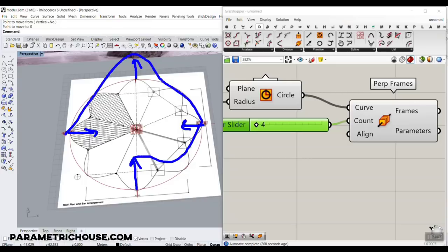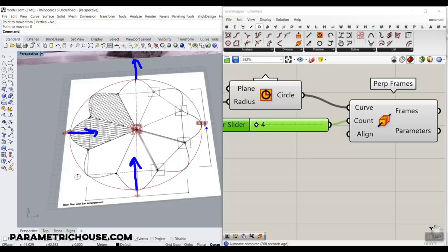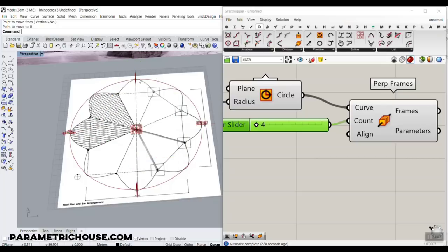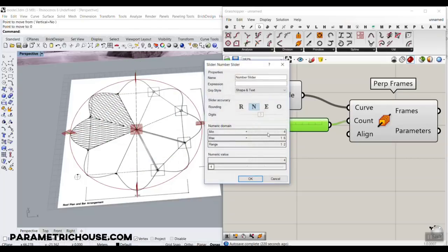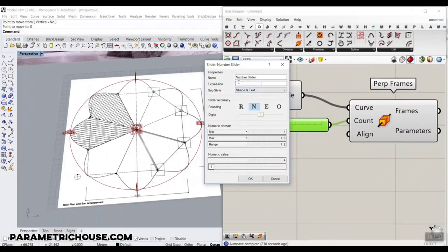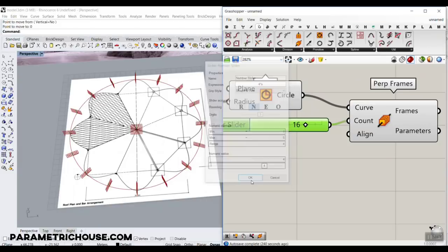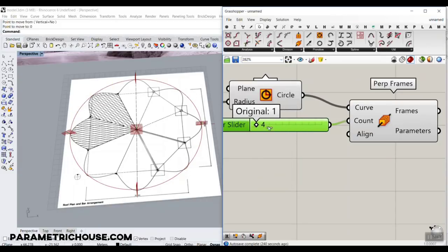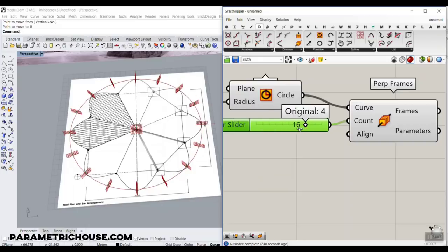It comes up, then goes down, drawn inwards — something like this — then up, down, up. Remember, the count must be a multiple of 4. We can do that simply by going to the number slider and typing an expression: 4 multiplied by x, with a range of 1 to maybe 5. You can see it will automatically multiply by 4 and we'll have those frames. Let's go with 16.